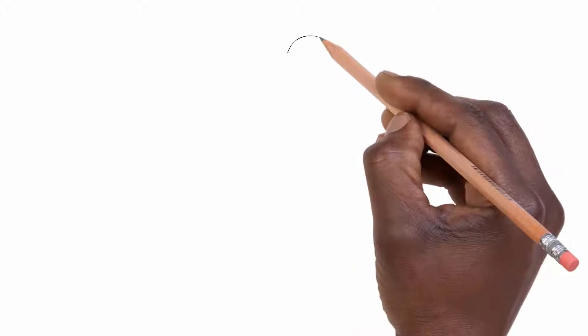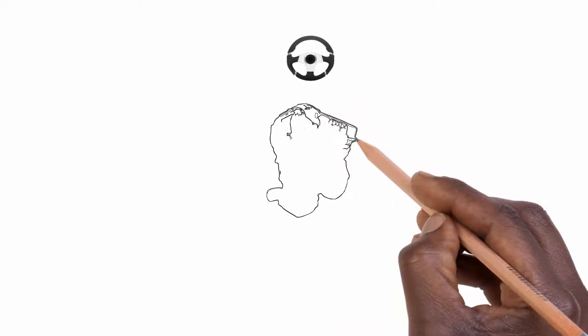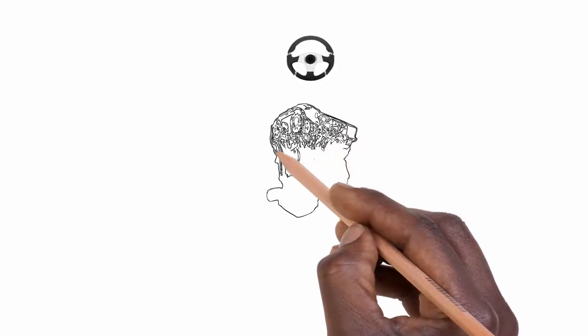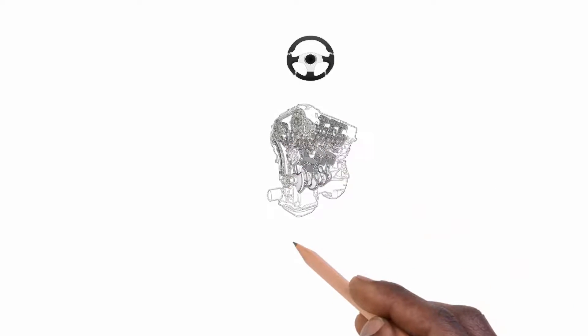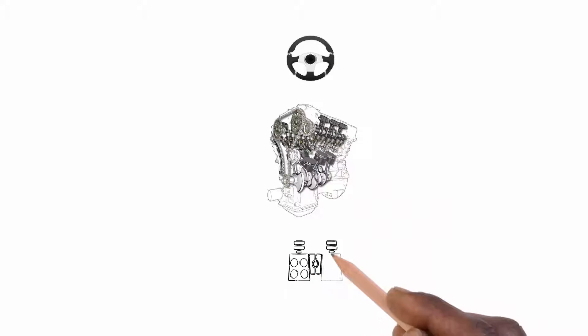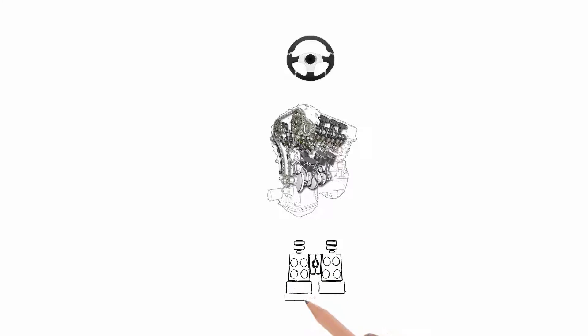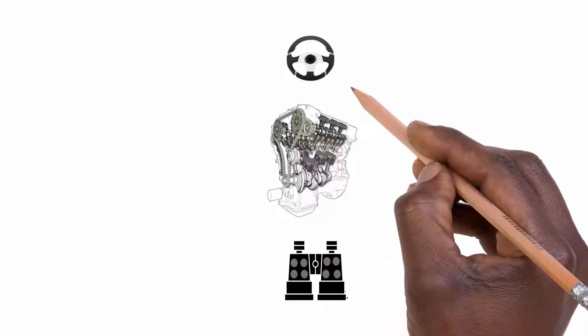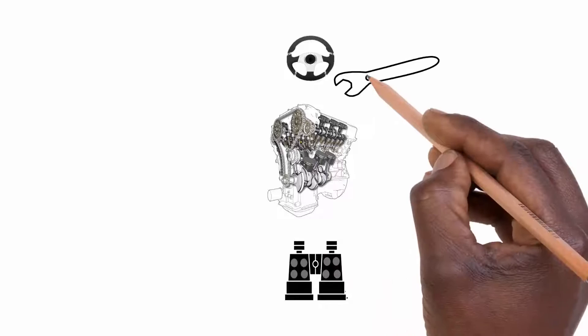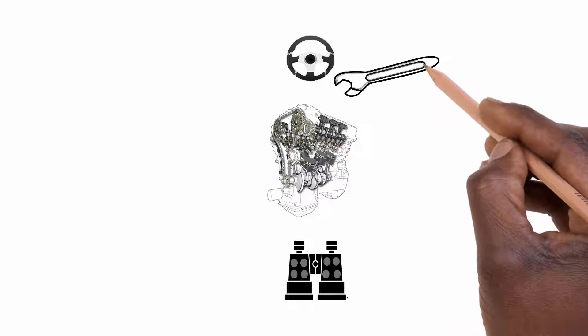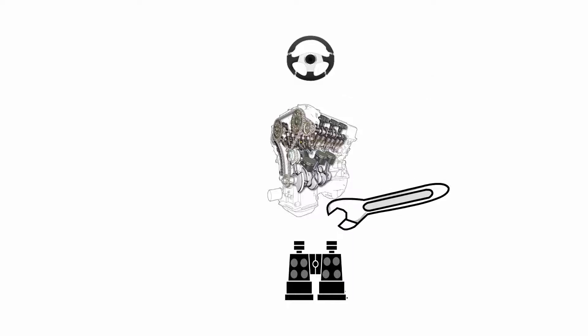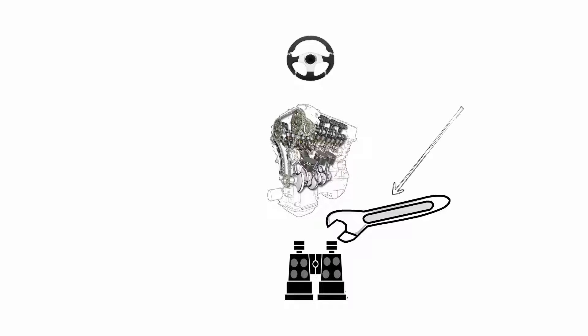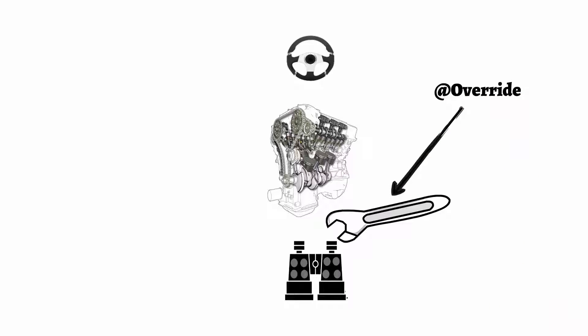Now just assume after two years you decide you want to make some modifications inside your steeringWheels and brakes just to make them far better than what they are right now. So you will use some special tool with which you can open the steeringWheels or brakes, remodify it, and close back these things again. Now this tool on which I'm pointing right now, this tool is like your @Override notation.